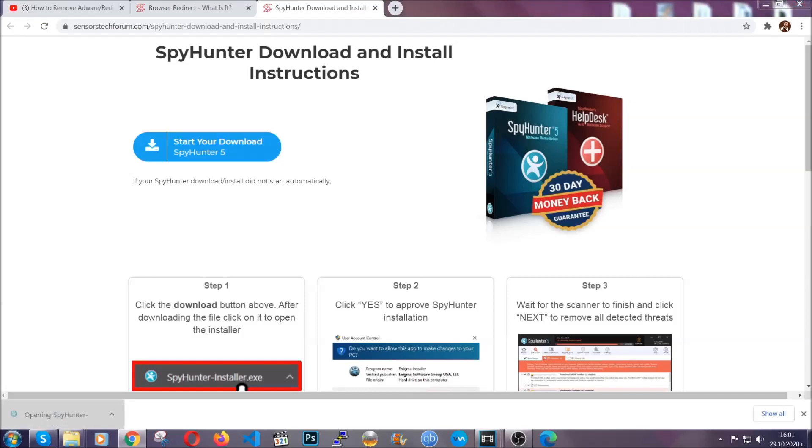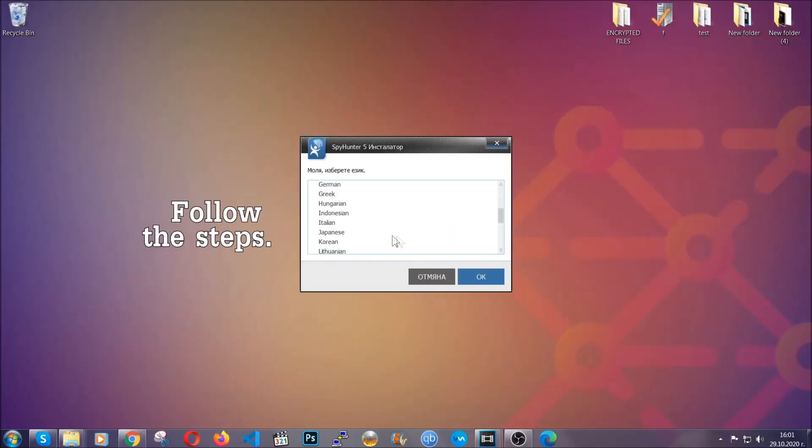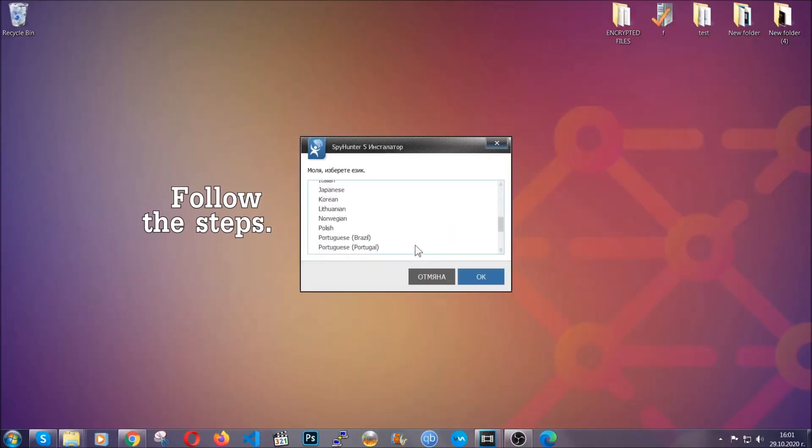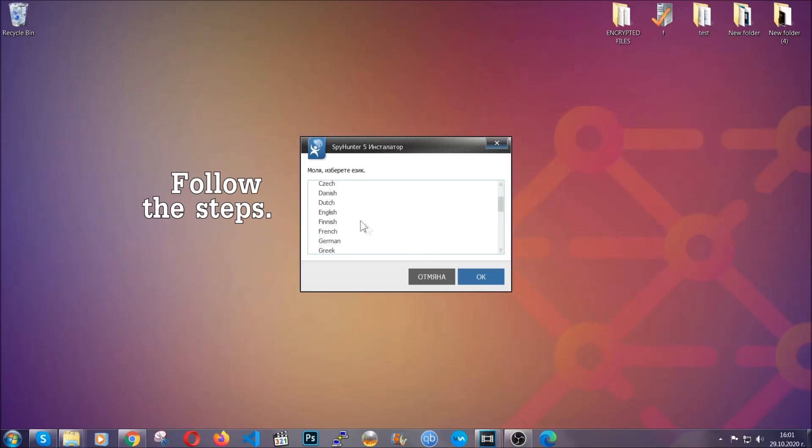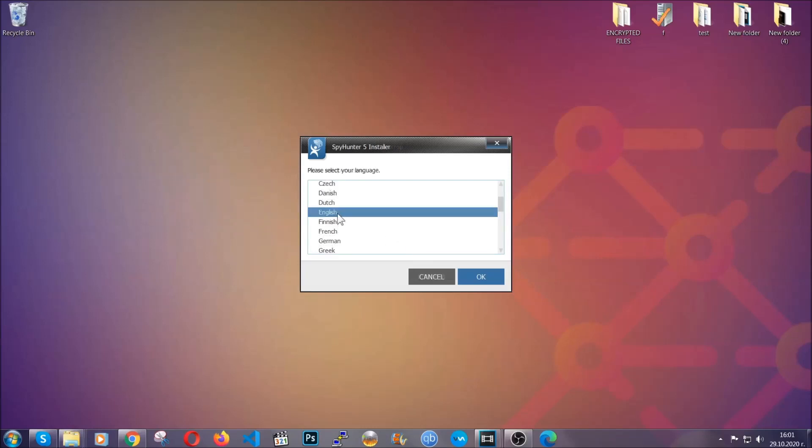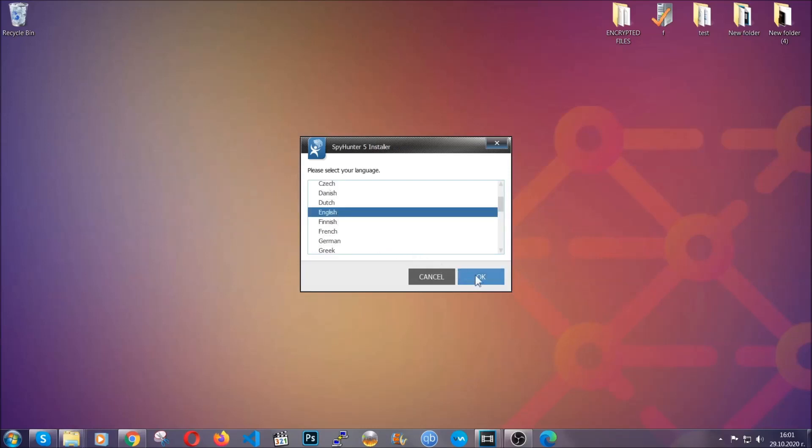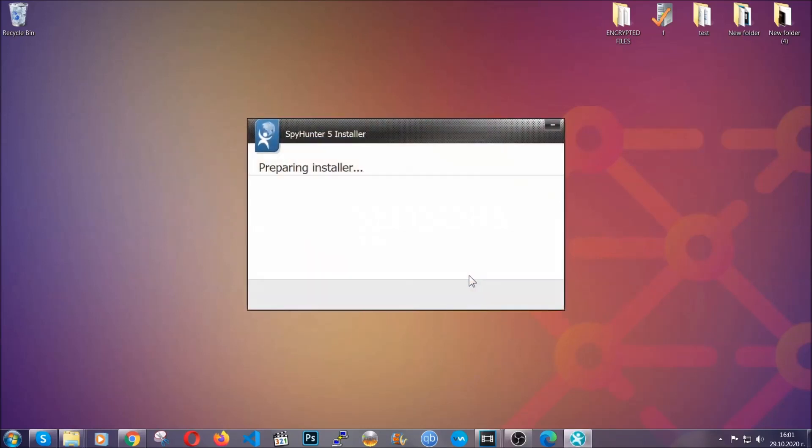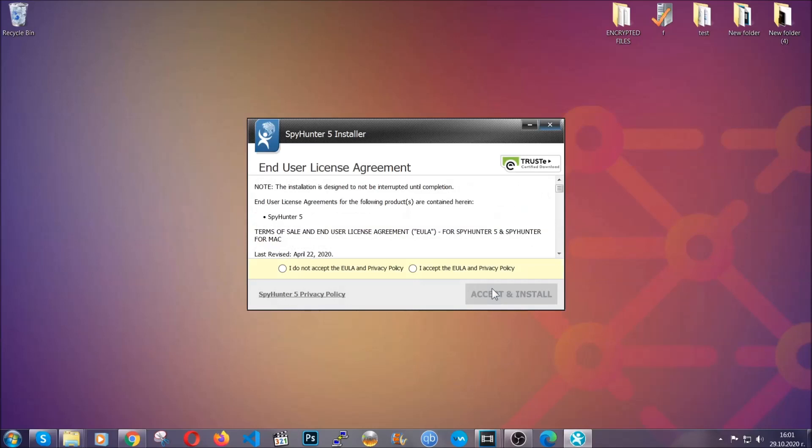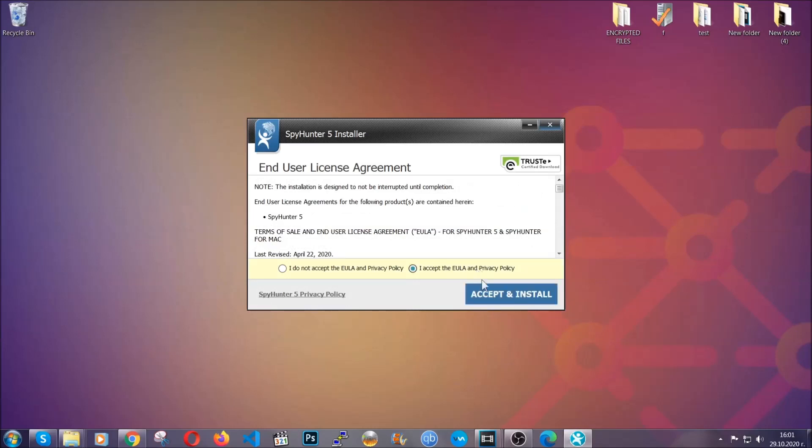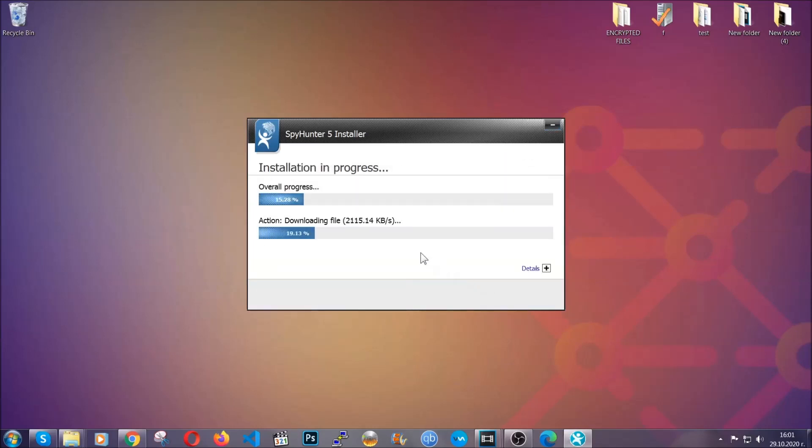The installer is rather simple. All you have to do is choose your language and then you're going to have to click on OK and then all you have to do is click on continue, then agree with the policy and click on install.